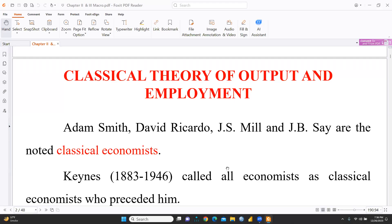Hi everyone, let's continue macroeconomics. In this session we are going to cover the classical theory of output and employment. A number of research scholars told me to prepare a video on classical theory of output and employment.